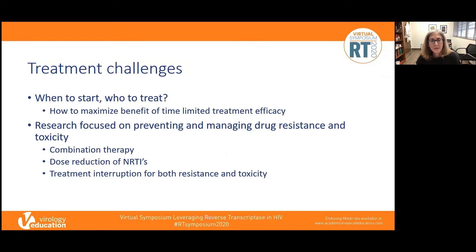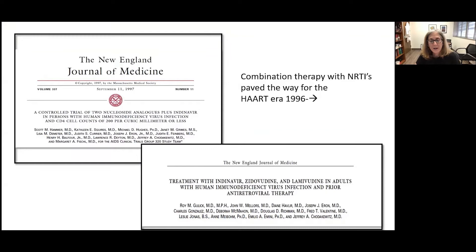We had many challenges in treatment — when to start treatment and who to treat — and we struggled with how to maximize the benefit of these time-limited therapies. We focused a lot of effort on preventing and managing drug resistance through the use of combination therapy, and toxicity through dose reduction, even considering treatment interruptions. Progress was also being made in the treatment and prevention of opportunistic infections, and this led to what was called the era of highly active antiretroviral therapy, including nucleosides and protease inhibitors, in 1996.